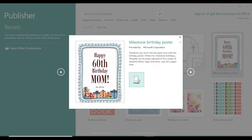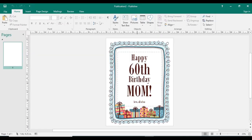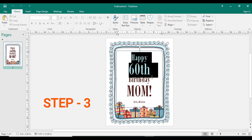And then create. Okay, now you can edit the text.